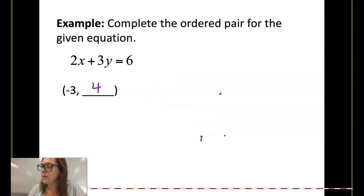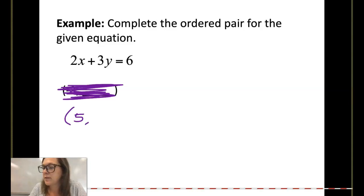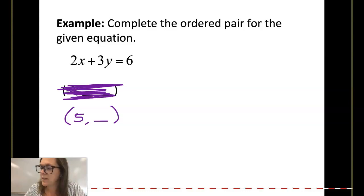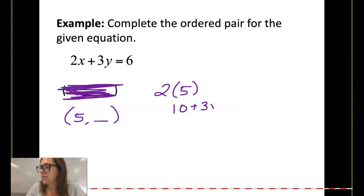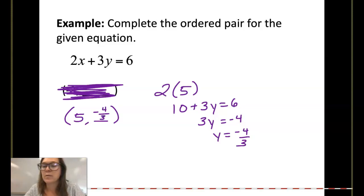I'm going to have you try one on your own. What is the ordered pair of 5, blank? What would you get in that blank? Did you get negative 4 thirds? Hopefully you did. 2 times 5 is 10. 10 plus 3y equals 6. Subtracting your 10 gets you negative 4. Dividing gets you negative 4 thirds. So it would be the ordered pair of 5, negative 4 thirds.